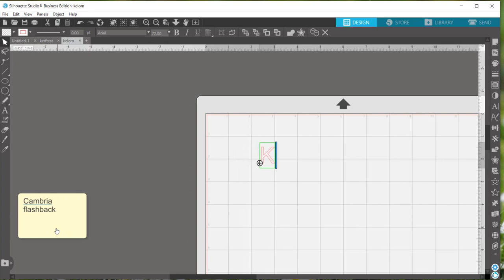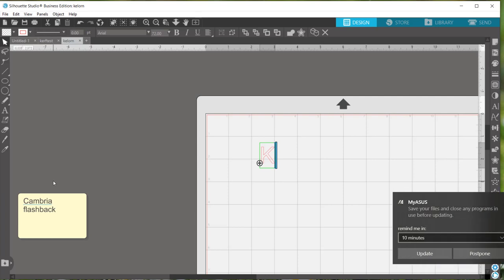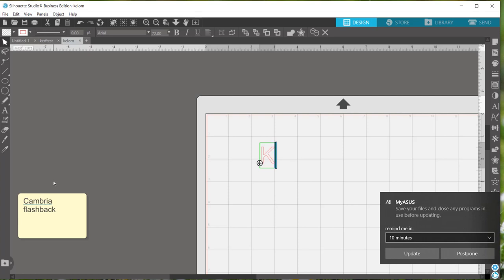You can see over here I've made a sticky note that has the fonts that I was using. I like to come over here to the left-hand panel and make a sticky note whenever I'm going to make multiple of an item.